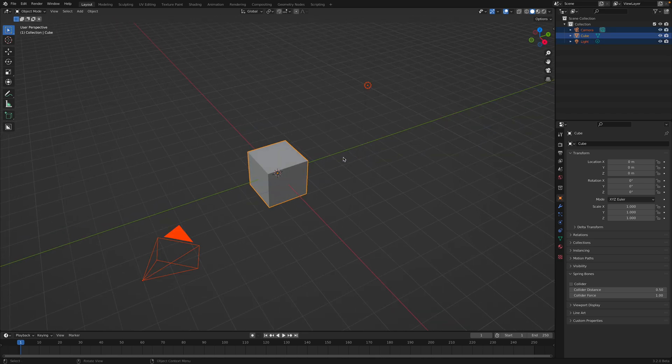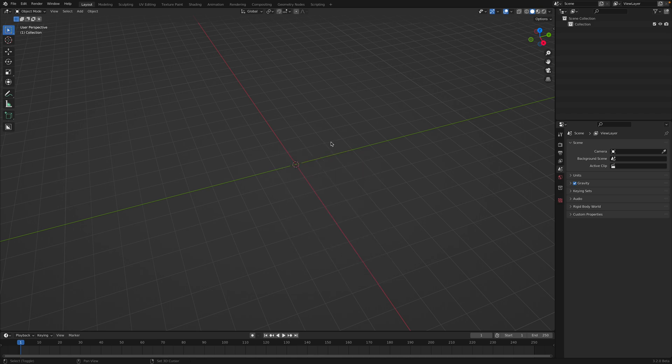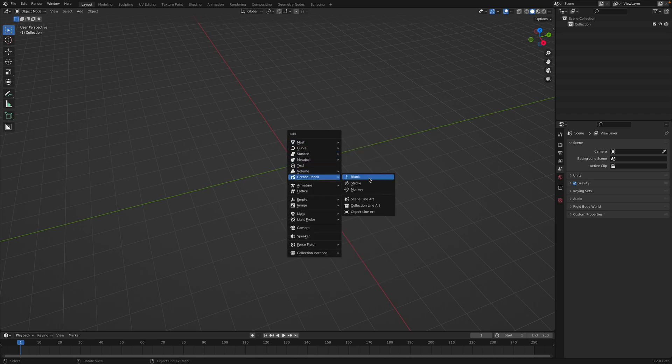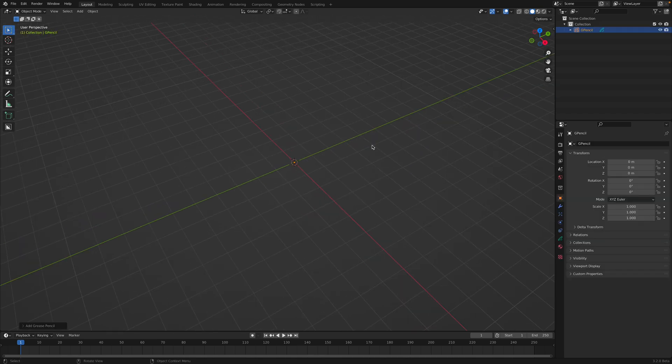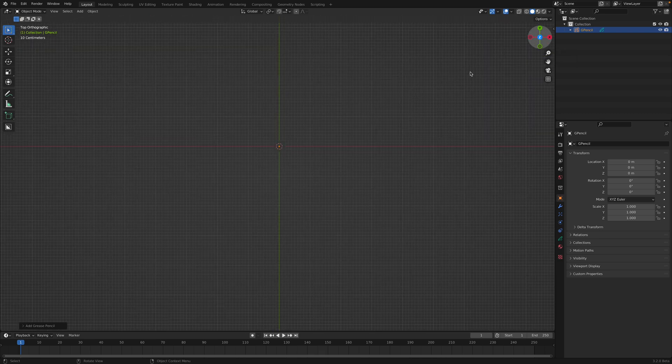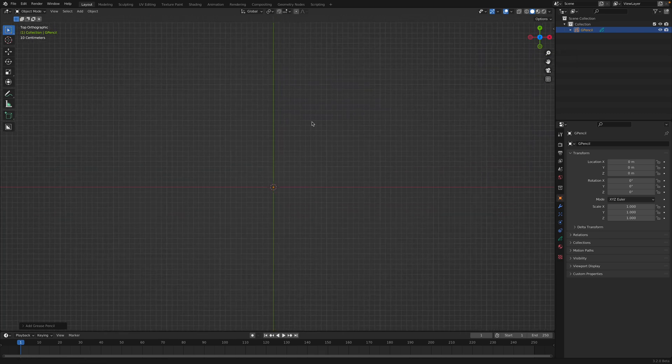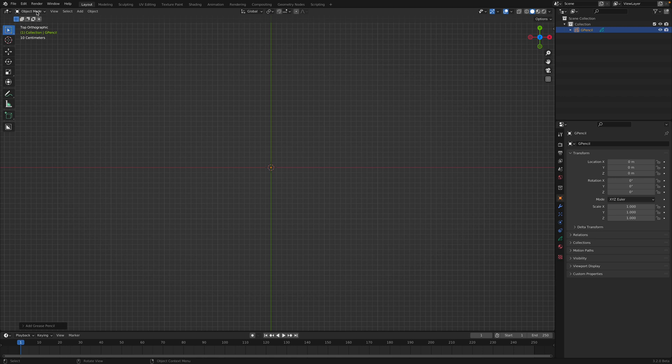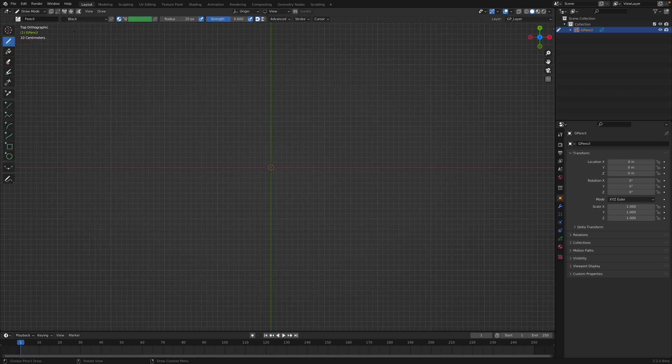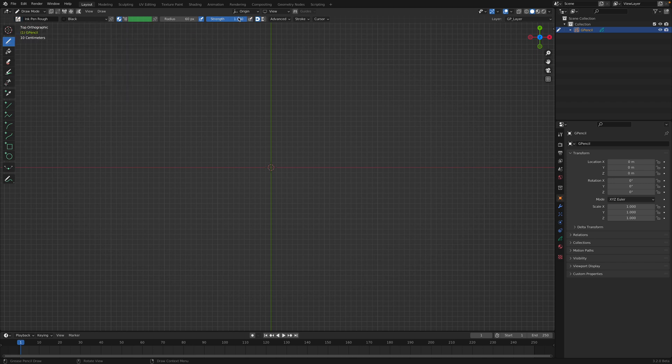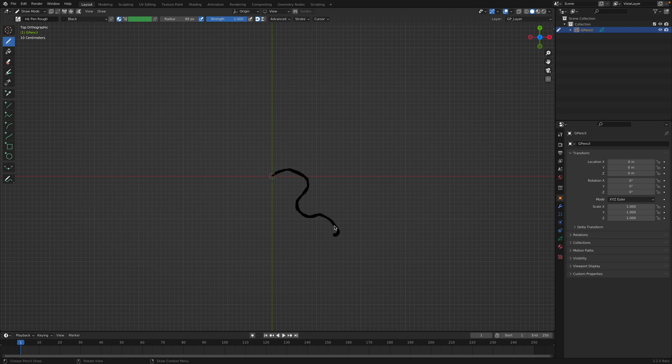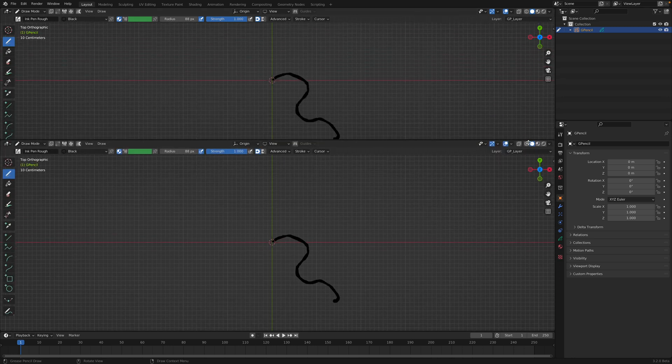This is going to be maybe slightly technical, but it's not so hard, it's pretty easy. So Shift+A, grease pencil, blank. We're going to go to the top view and go to draw mode. We'll be using the ink pen with strength 100 radius. You can pick your radius, but you can start doodling. I'm going to start just drawing something like that.